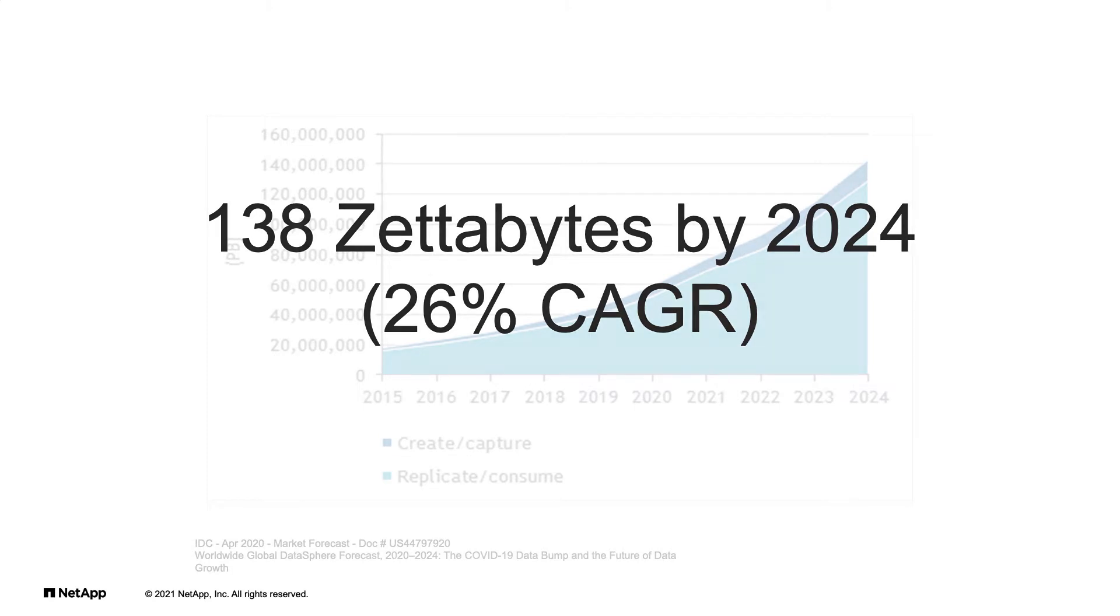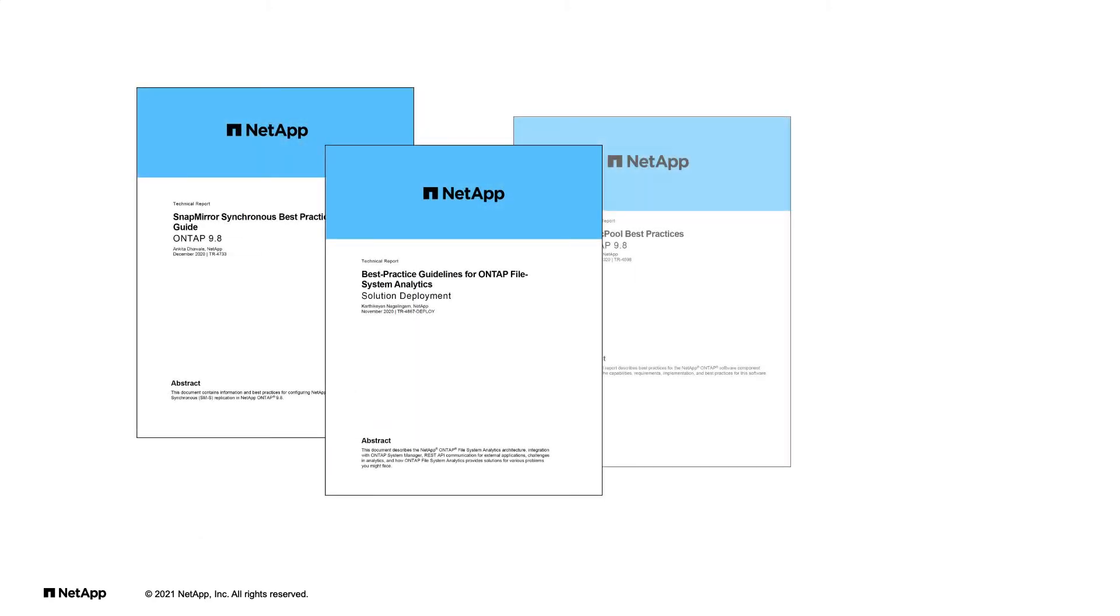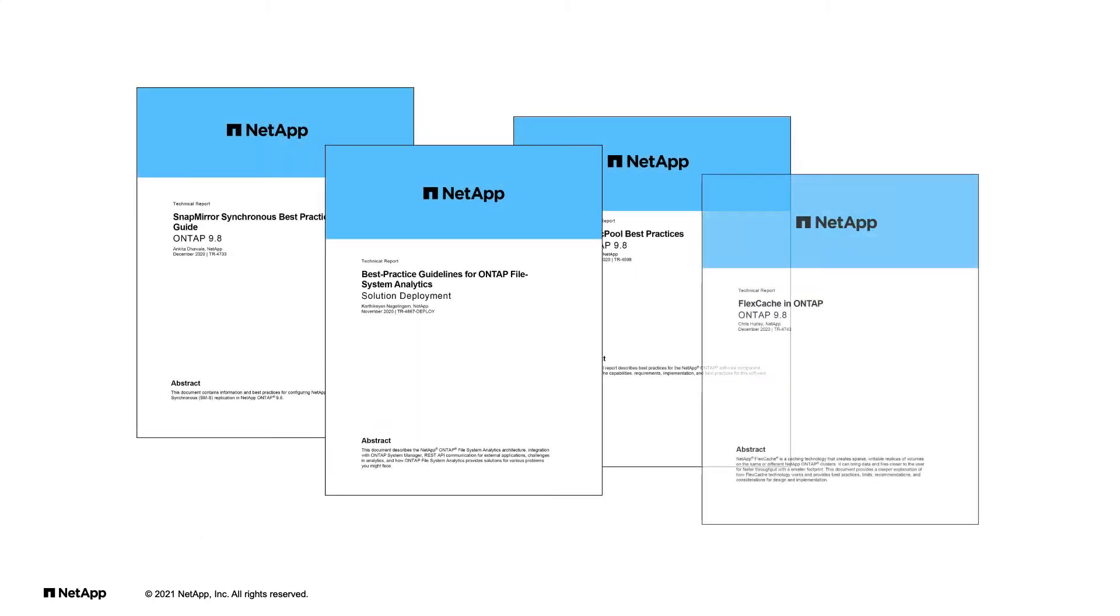With new applications and exponential data growth, one must approach data management differently. Managing your applications and data the way you always have doesn't scale.